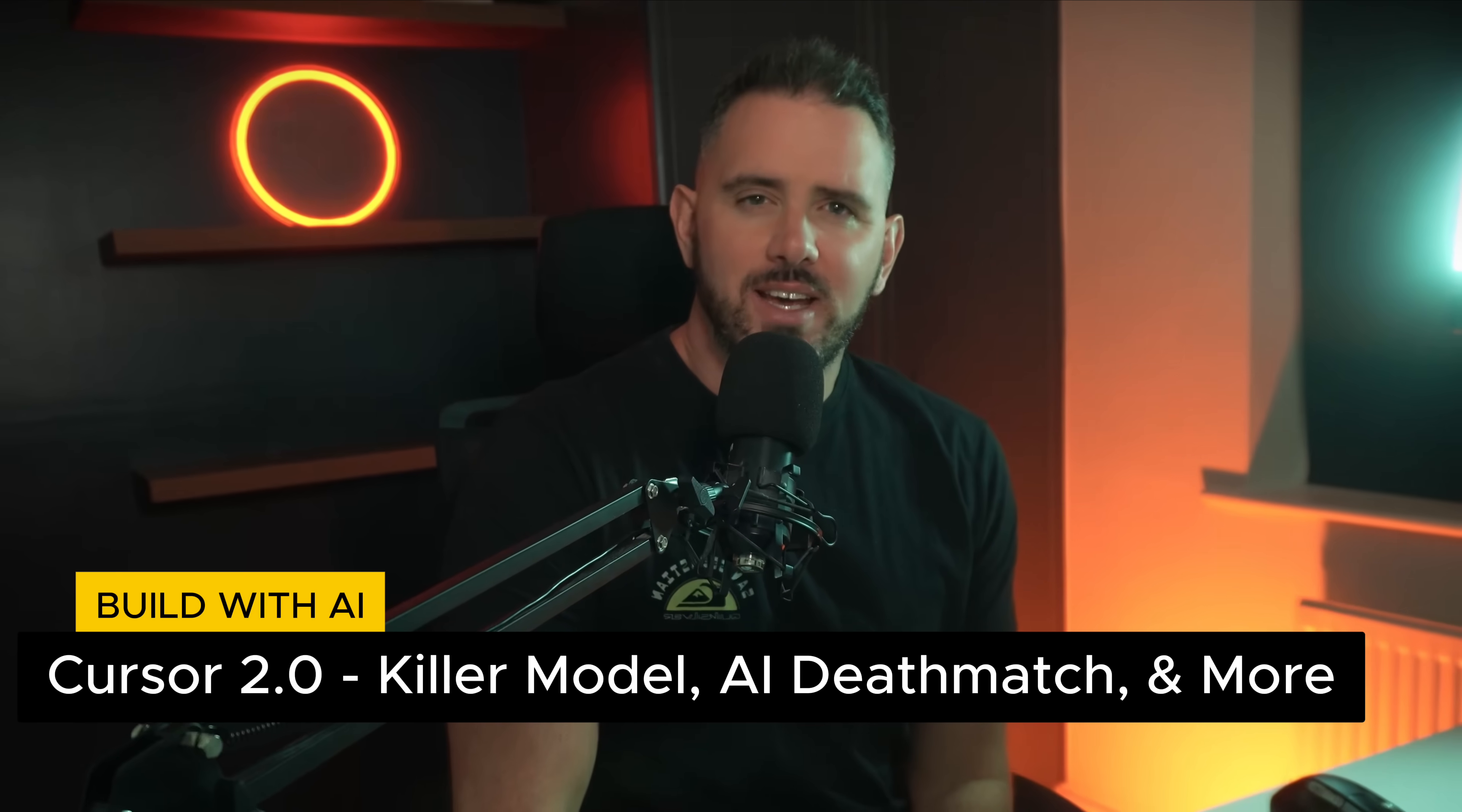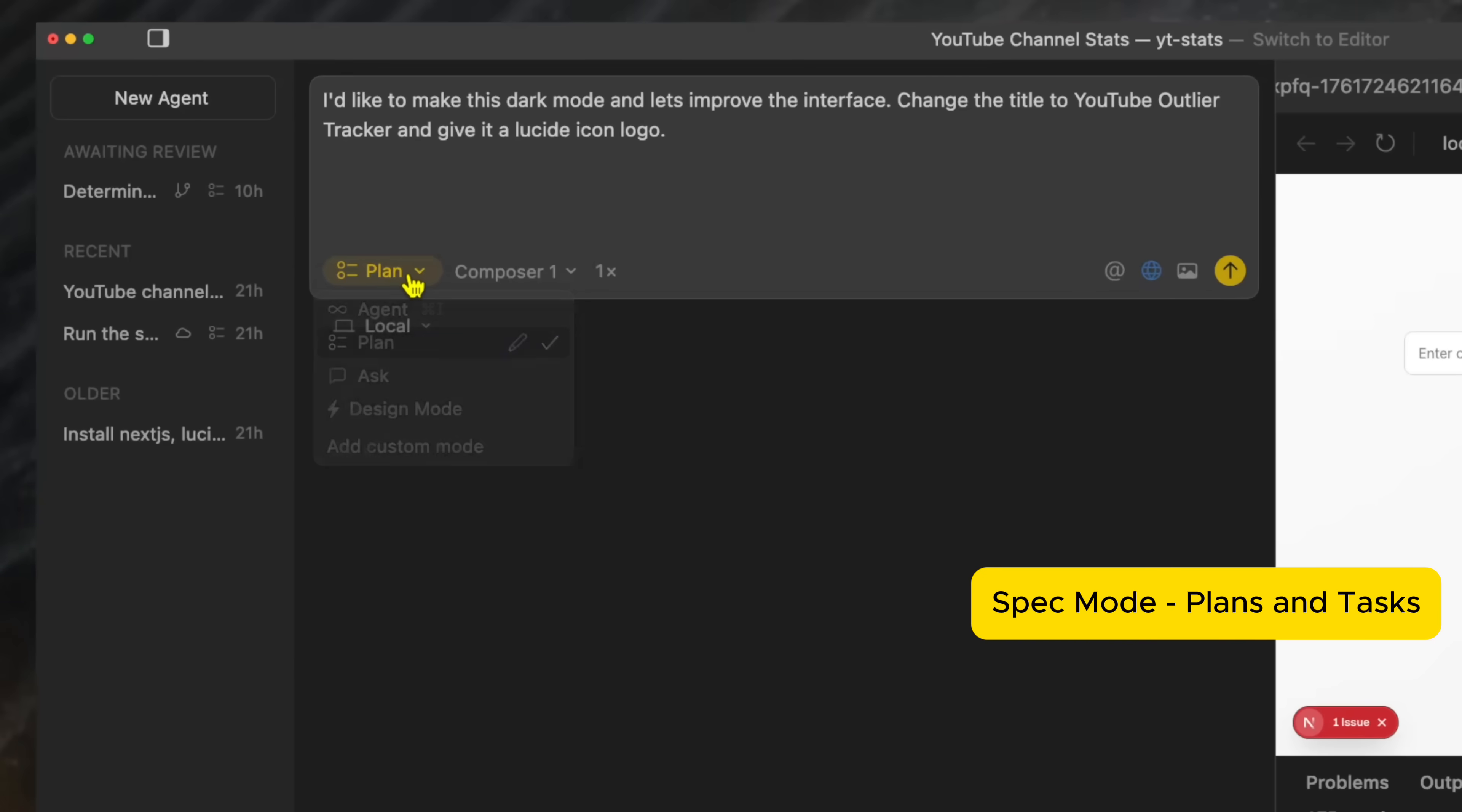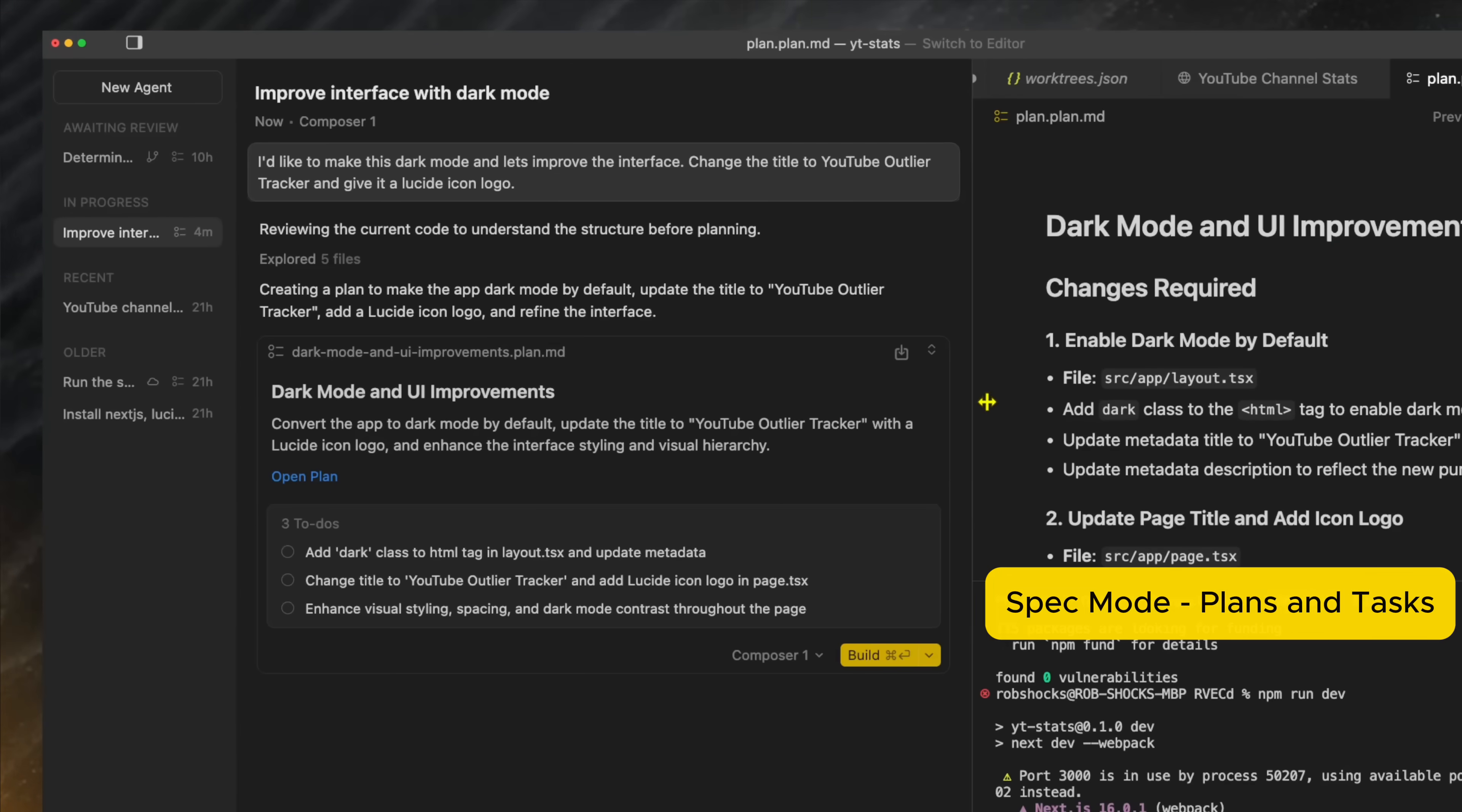So Cursor is on a serious roll. Last week they dropped Plan Mode, which developers are absolutely raving about and I've been using it on every single project since.